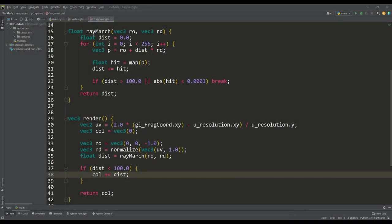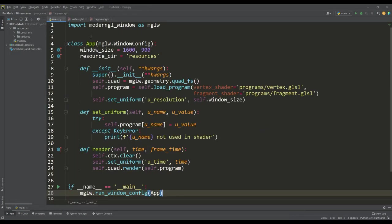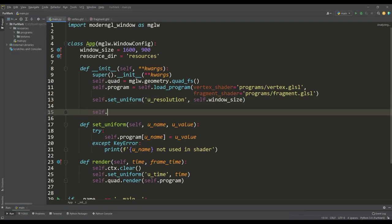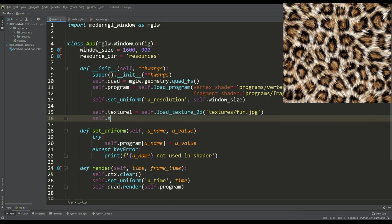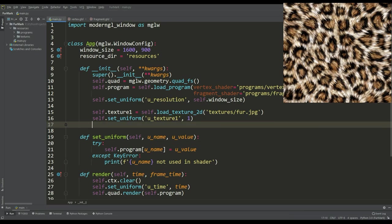And of course, for texturing, we need the texture itself, so we load the fur texture in the main file and send it to the shader. For textures we need to apply the use method with the location number.